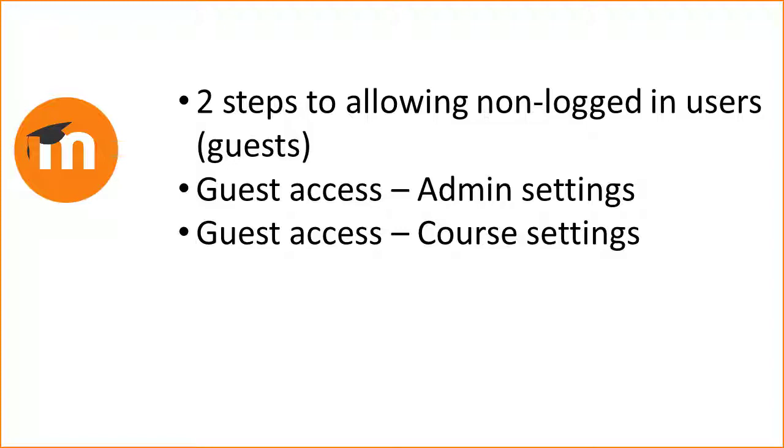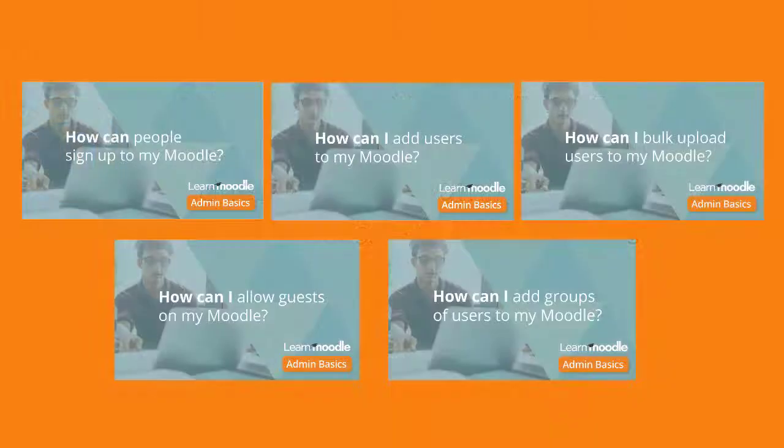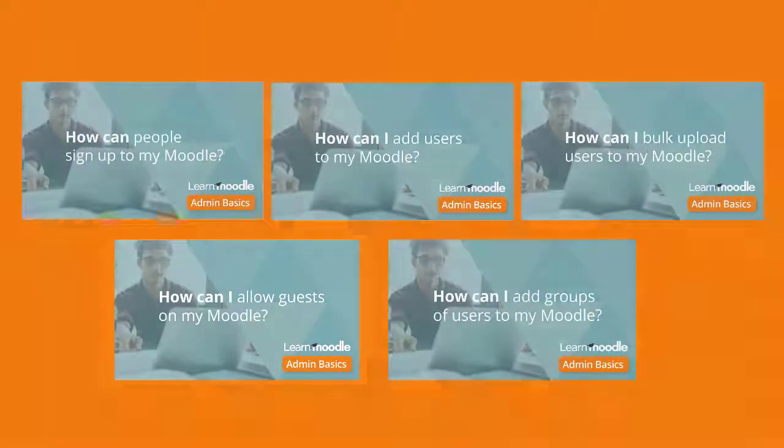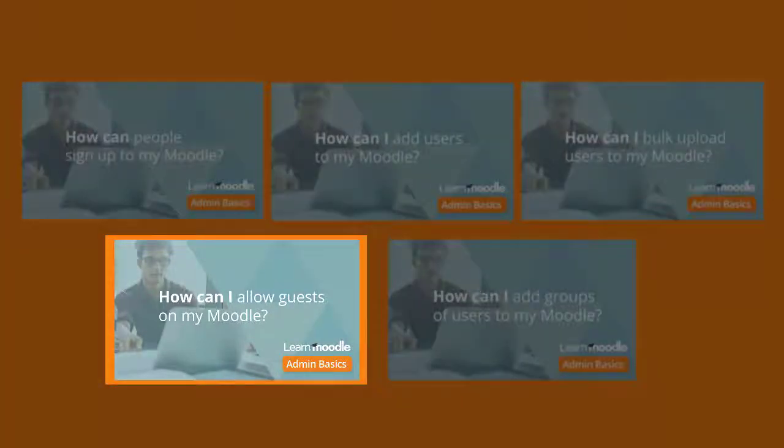This video explains the course settings for guest access. Watch our video on how can I allow guests on my Moodle for the administrator settings.